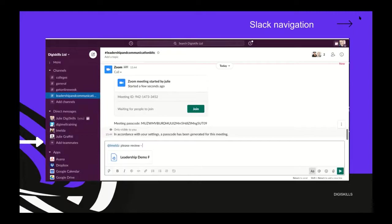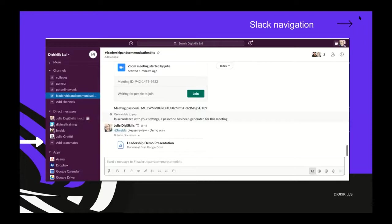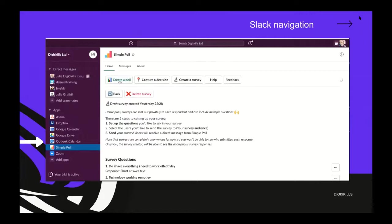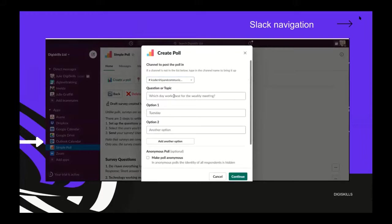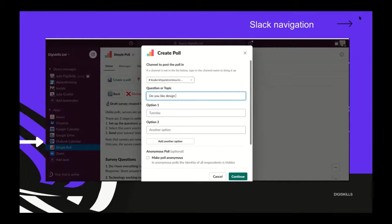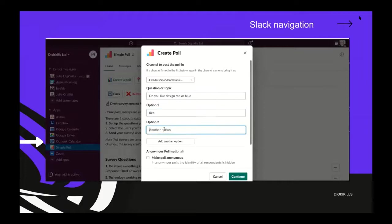Zoom will intuitively set up a meeting within the leadership and communication platform. It will pre-populate a meeting ID and passcode and I can click the join button to have a face-to-face conversation. Likewise, if I want to add a document from Google Drive, I can click attach file, open my Google Drive, and select the file I want to use. It will attach to a message and I can ask Imelda please review.